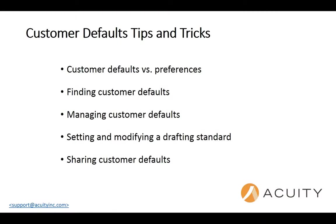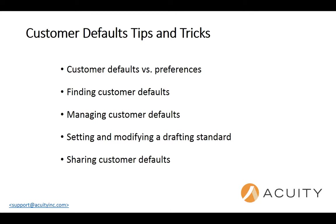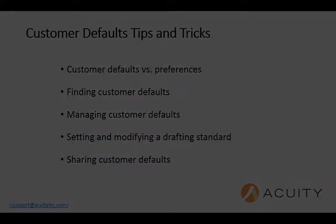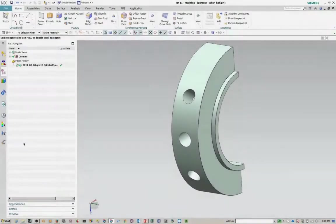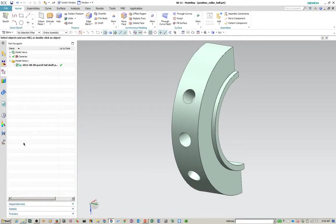A few things that I'd like to discuss and demonstrate during this presentation are: what are the real differences between customer defaults and preferences? How do you find a customer default? How do you manage customer defaults, import, export? How do you set and modify a drafting standard? And how do you share customer defaults once you get them set up the way you want them? Okay, let's get started.